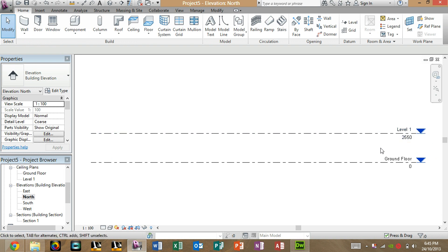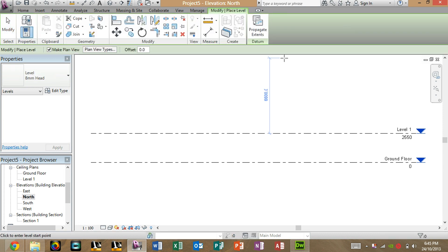Alright, now that we've got the ground floor and Level 1 defined, to create a new level, under Datum, next to the opening here, we've got the Level tool. Just click on that.